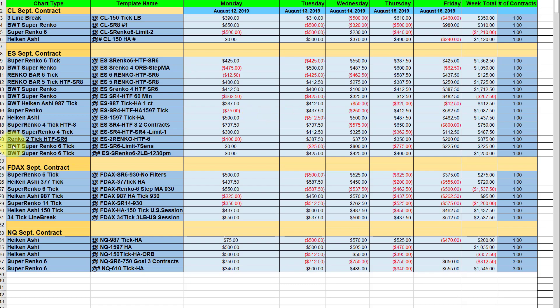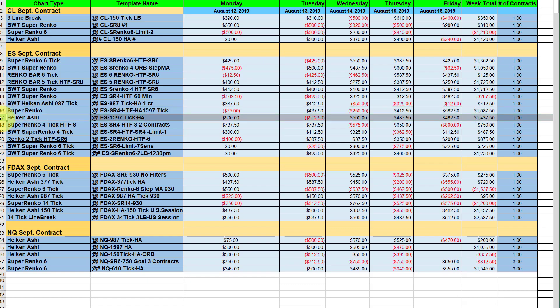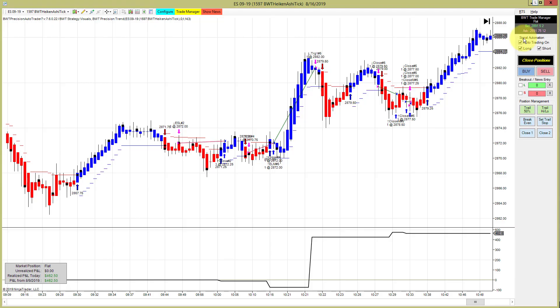Next I want to point out the E-mini S&P on the 1597 Heikin Ashi chart. This only had one losing day this week and did 1437 for the week on a single contract.